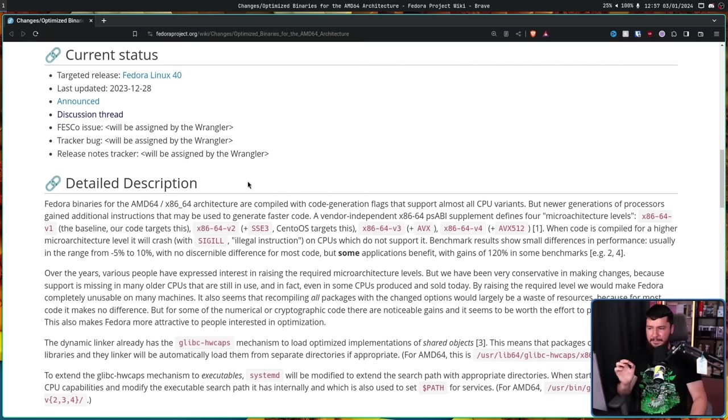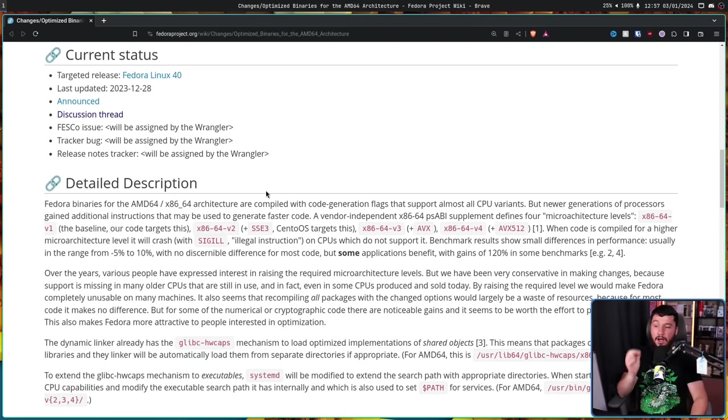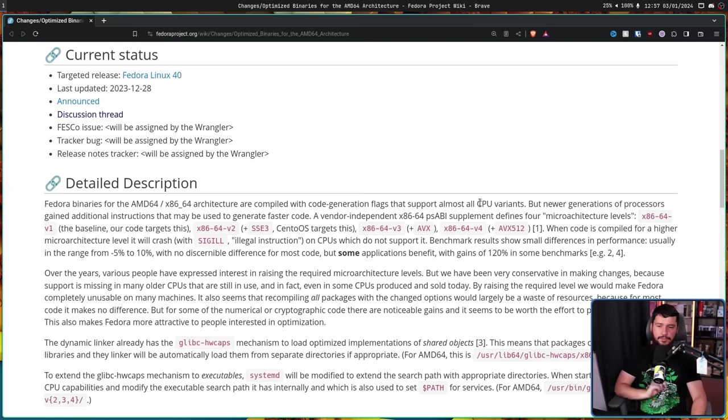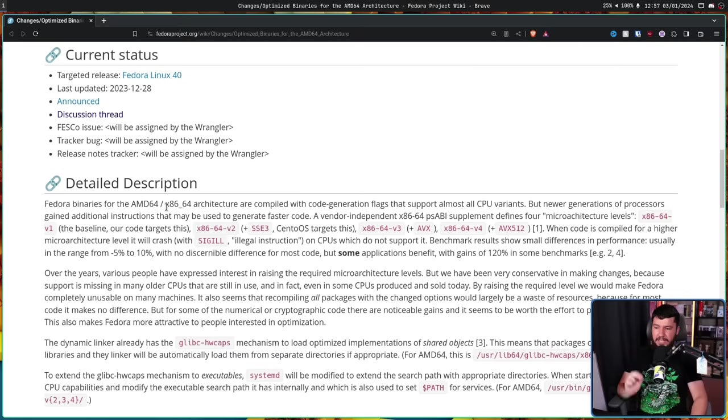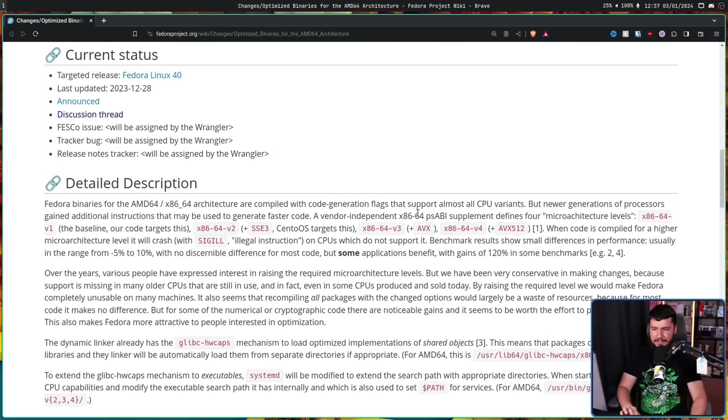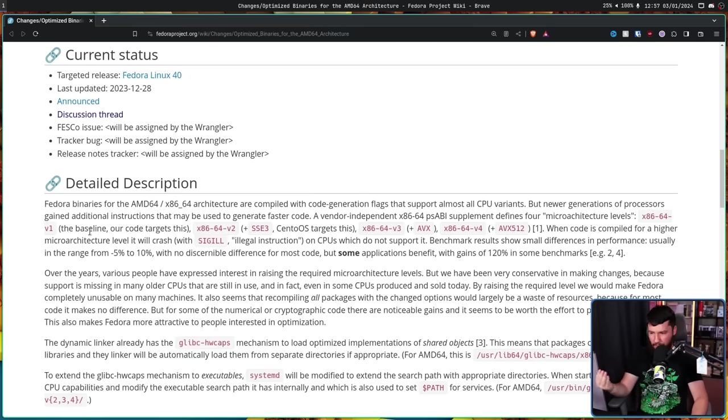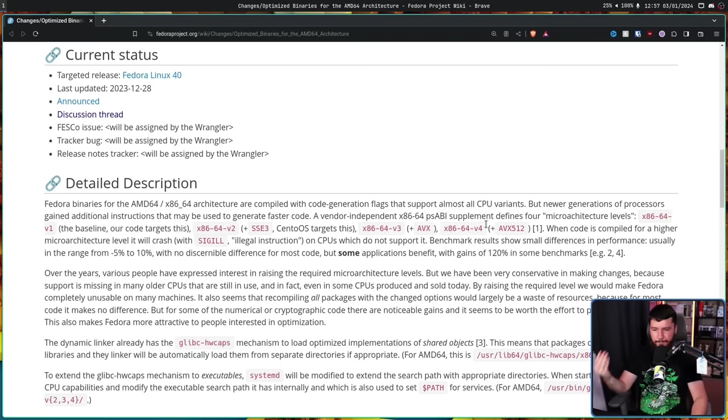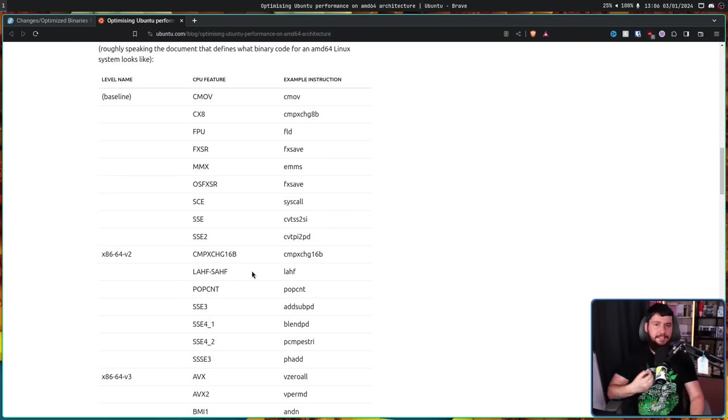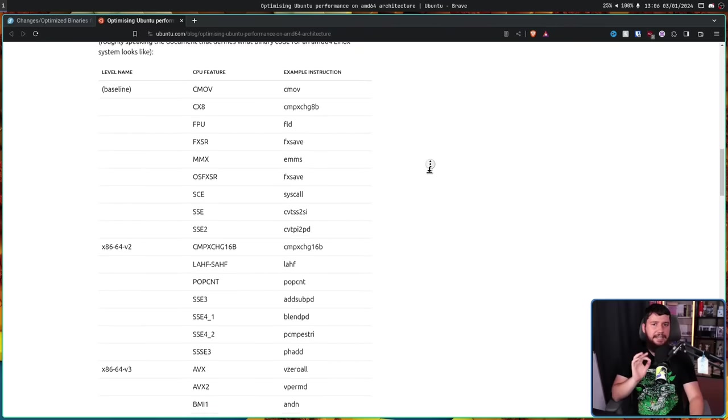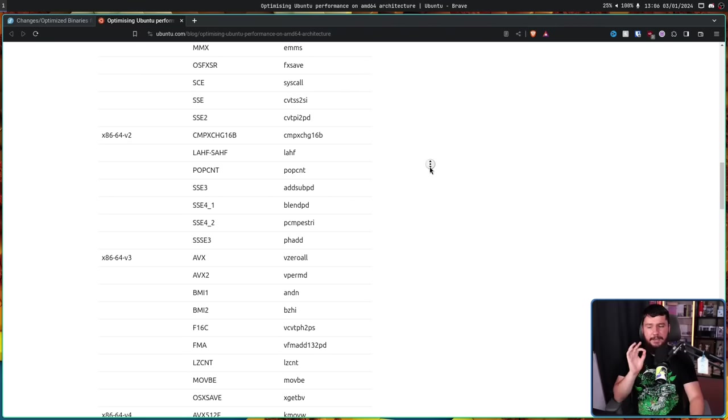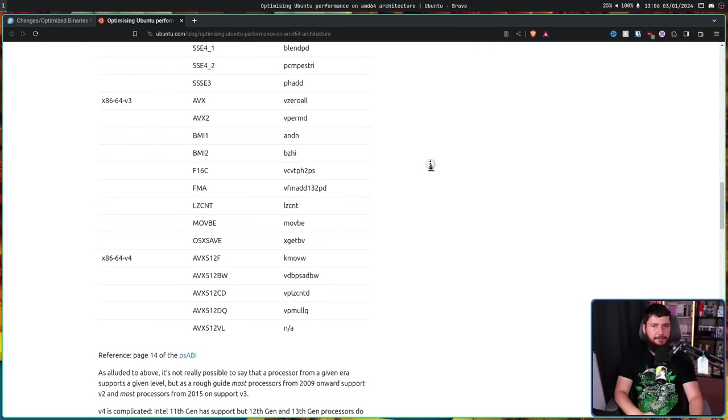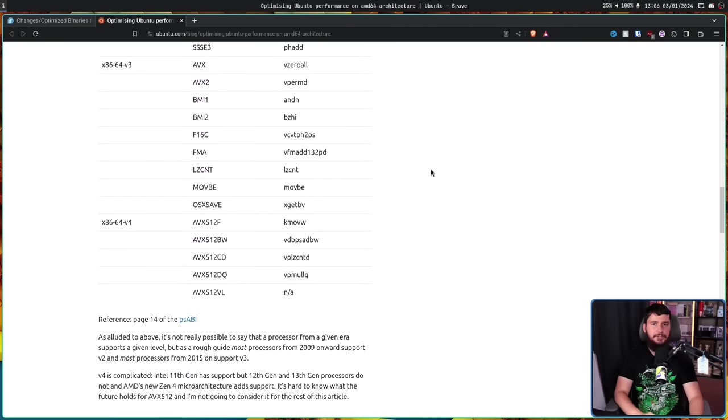Fedora binaries for the AMD64 slash x86-64 architecture are compiled with code generation flags to support almost all CPU variants, but newer generations of processors gained additional instructions that may be used to generate faster code. A vendor-independent x86-64 PSABI supplement defines four micro-architecture levels. V1, the baseline, which is what their code targets. V2 plus SSE3 is what CentOS targets. V3 plus AVX, and then V4 plus AVX 512. And this is the prior Ubuntu post, which includes a more comprehensive list of the features available in each level. If you'd like to go and read this for yourself, I'll leave it linked in the description down below.